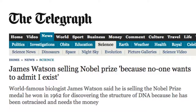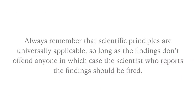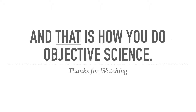Here's what happens to people who don't practice cognitive dissonance sufficiently. Most scientists exercise it pretty well — it's just the odd scoundrel, like James Watson. He won the Nobel Prize for discovering the structure of DNA, led the Human Genome Project, and taught biology at Harvard. Yet he now claims no one wants to admit he exists and that he's been ostracized and needs to sell his Nobel Prize for cash — because he said something you're not supposed to say and failed to exercise cognitive dissonance. Always remember: scientific principles are universally applicable, so long as the findings don't offend anyone — in which case the scientist who reports the findings should be fired. And that is how you do objective science. Thanks for watching.